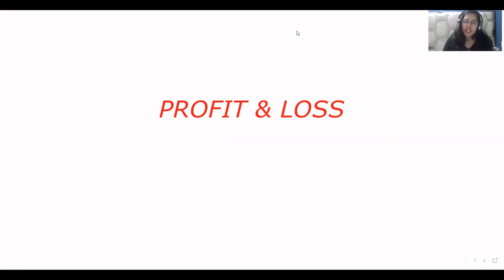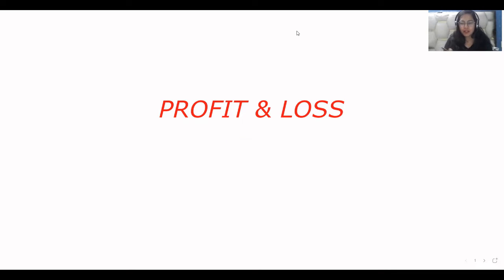Hi everyone, welcome to my channel. My name is Rashi Goyal and in this video we will discuss about profit and loss from the basic. So let's start this video.